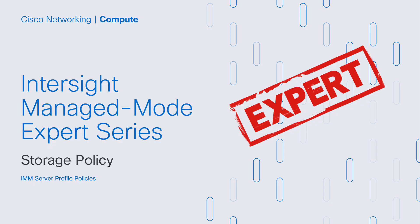Okay, that concludes our Intersight Managed Mode Expert Series video about storage policies, IMM server policies. I hope you were able to pick up a few tips here to help you craft your policies correctly. Stay tuned for more Intersight Managed Mode Expert Series videos. Thank you.